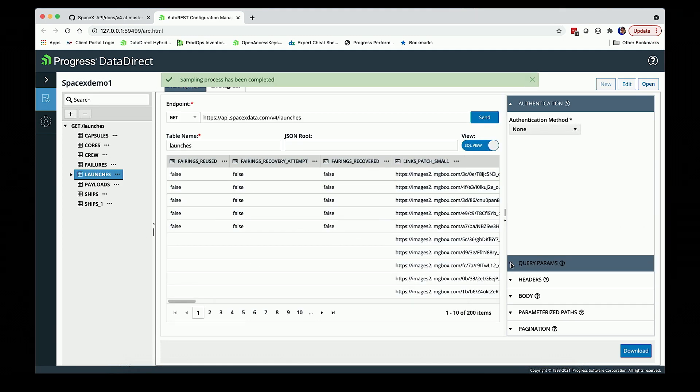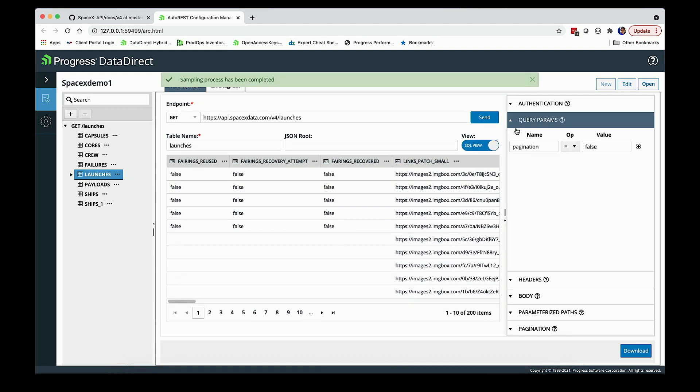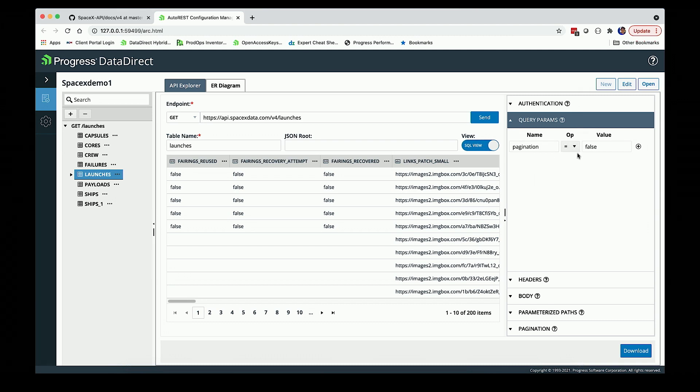I actually put a query parameter in that sampling process, and you can see it picked that up as a potential filter parameter. So if I sent something in specifying pagination with a different value, he would be able to push that down.